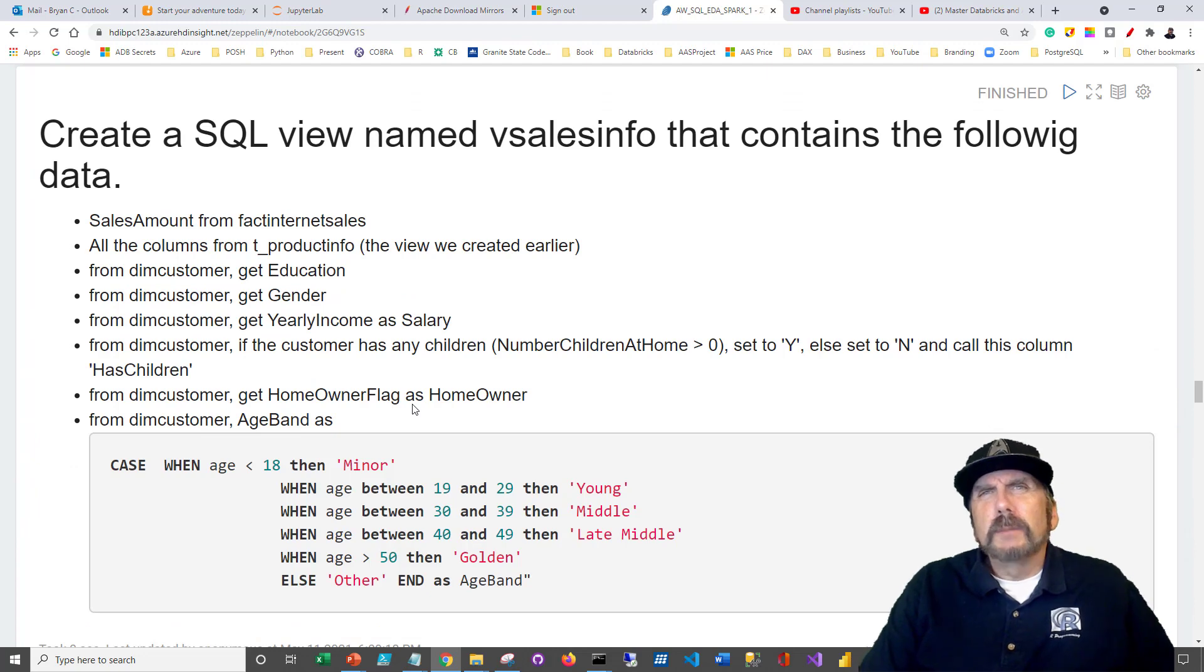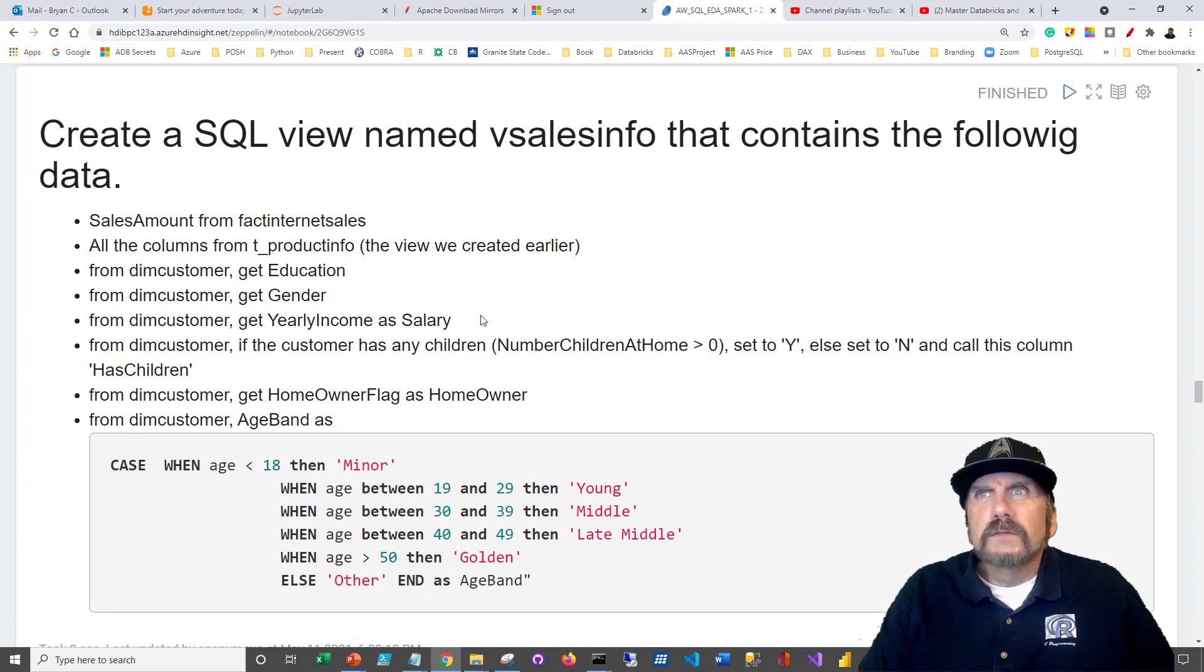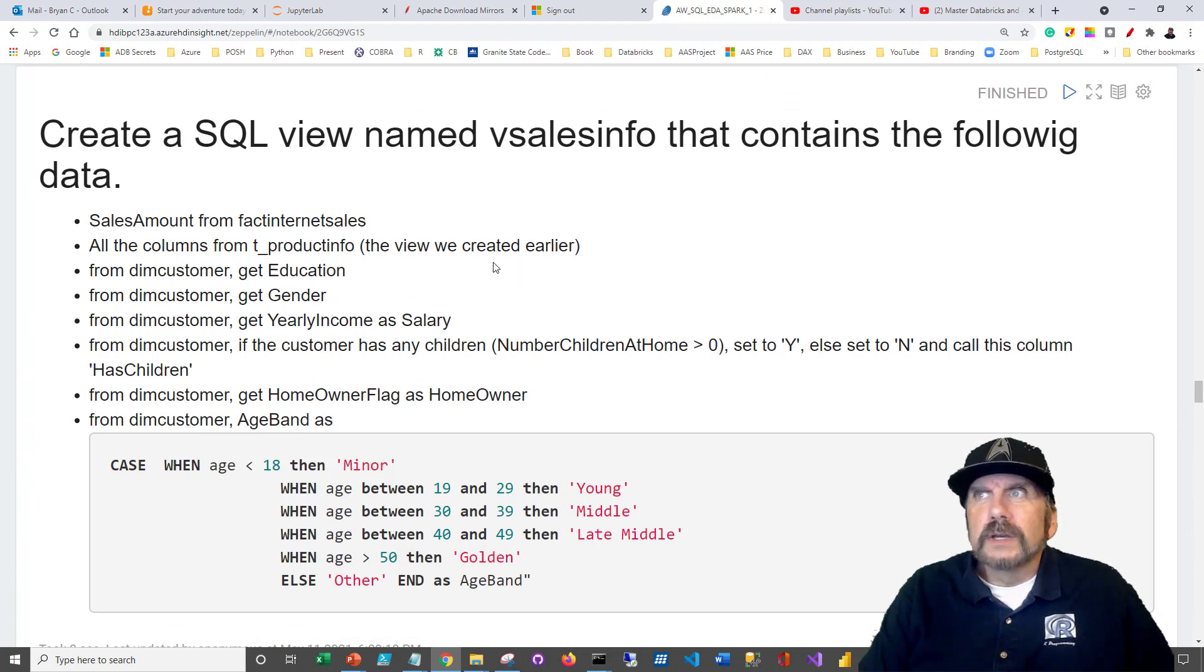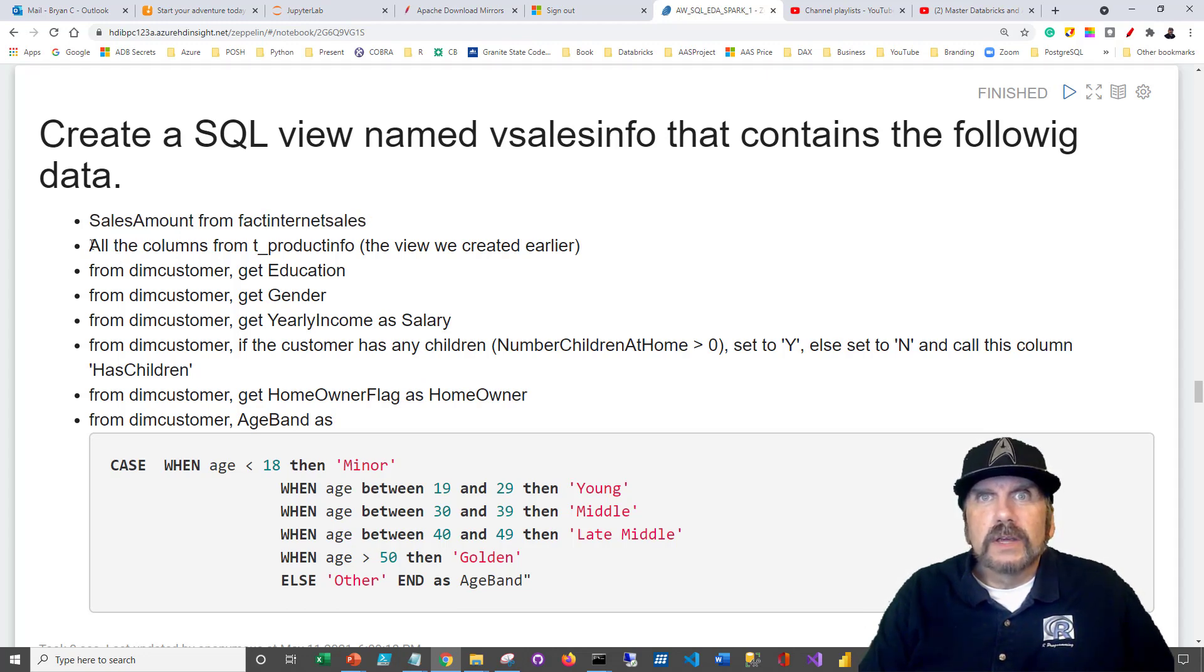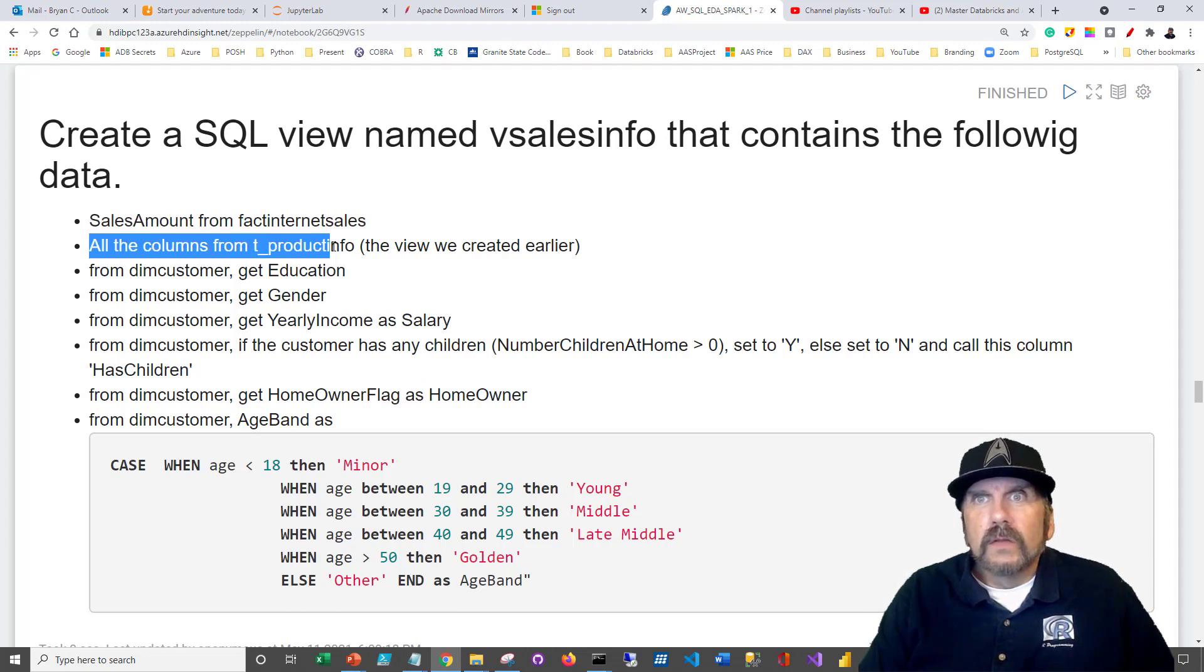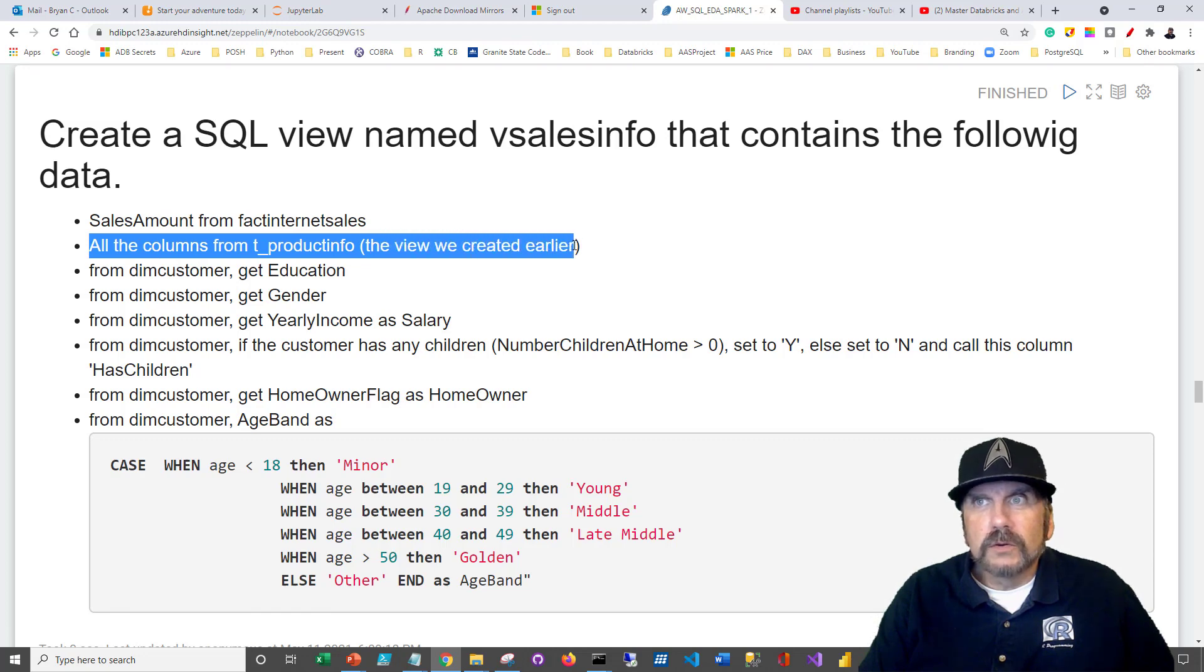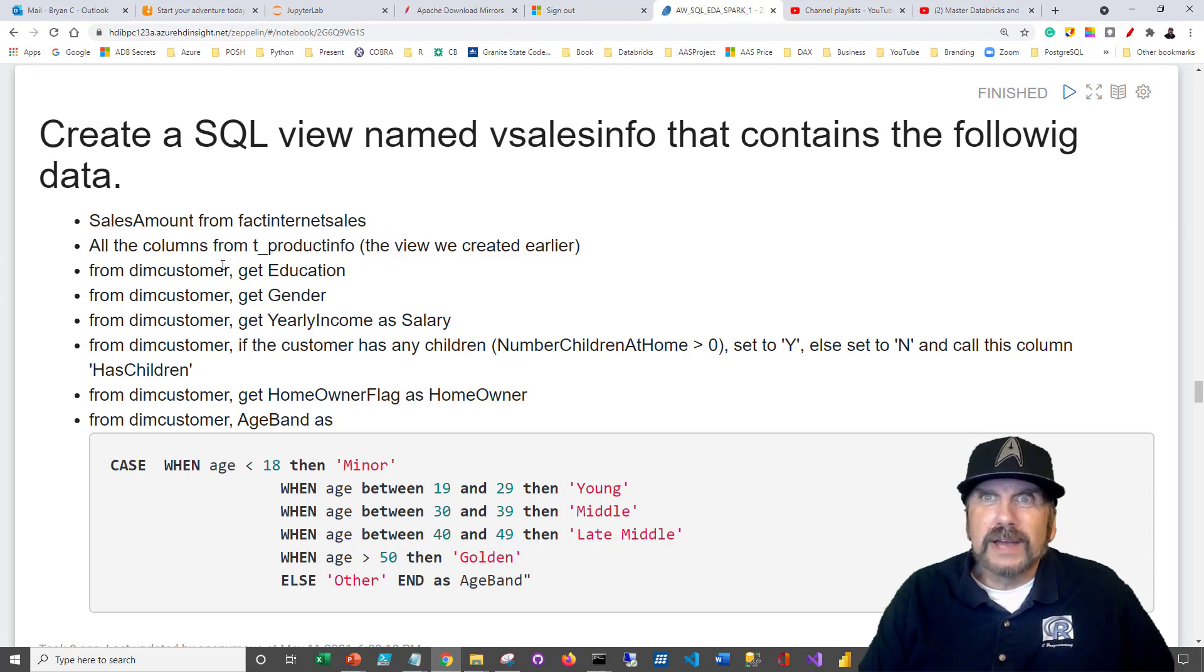Let's get a little more complicated, a little more advanced. We want to create a view called the sales info that contains the following: the sales amount from fact internet sales, all the columns from T product info, which we created earlier. It says view, actually it's now a table, right? T product info.